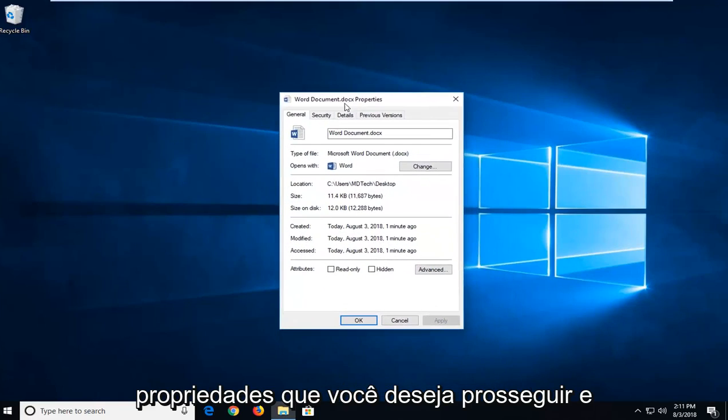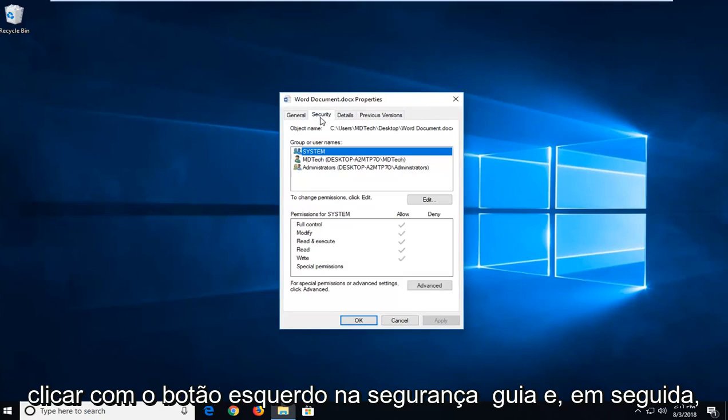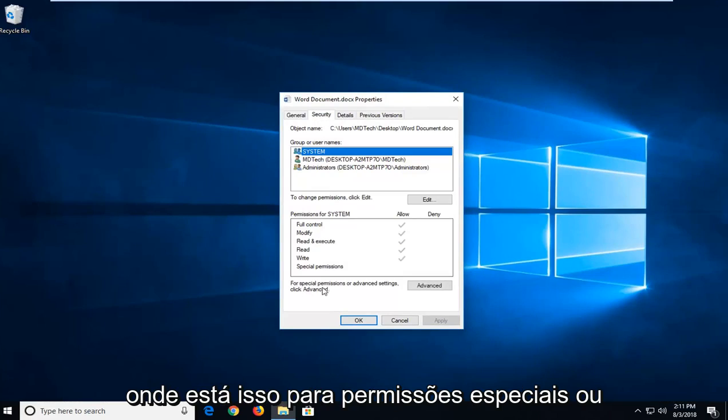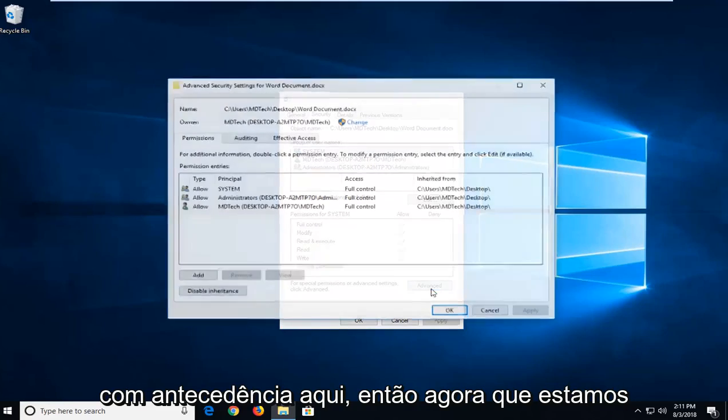You want to go ahead and left click on the Security tab, and then where it says for special permissions or advanced settings, click Advanced.